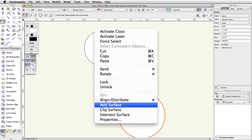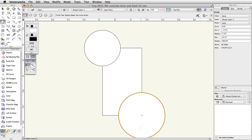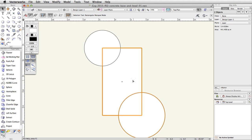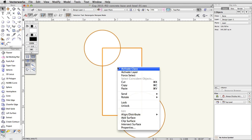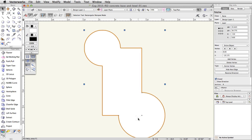Next, using the Add Surface command, we will combine these objects into one polyline. Press the X key once to activate the Selection tool in the basic palette. Select the rectangle and the two circles by holding the Shift key and clicking once on each object. If the last circle you created is already selected, you do not need to click on it again. With all three objects selected, right-click on Windows or Ctrl-click on Mac and choose Add Surface. The three objects will be combined into a single polyline object.